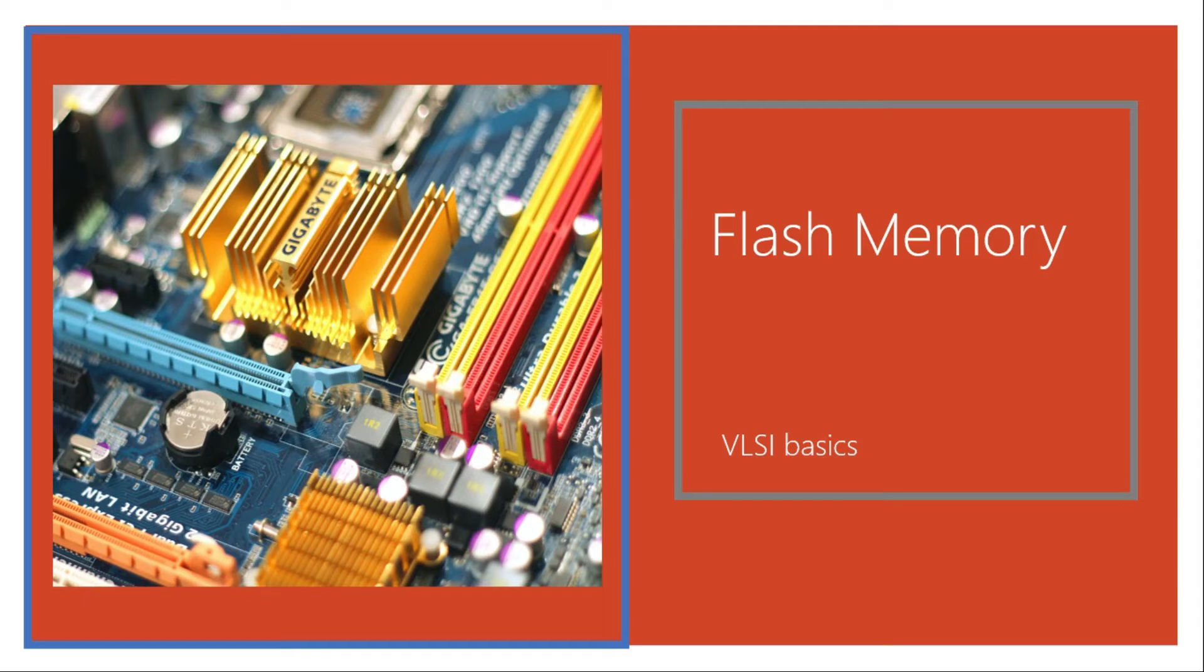Hi and welcome back to this course on memories in VLSI. In this video we will try to understand flash memory, which is the last type of ROM in our discussion.